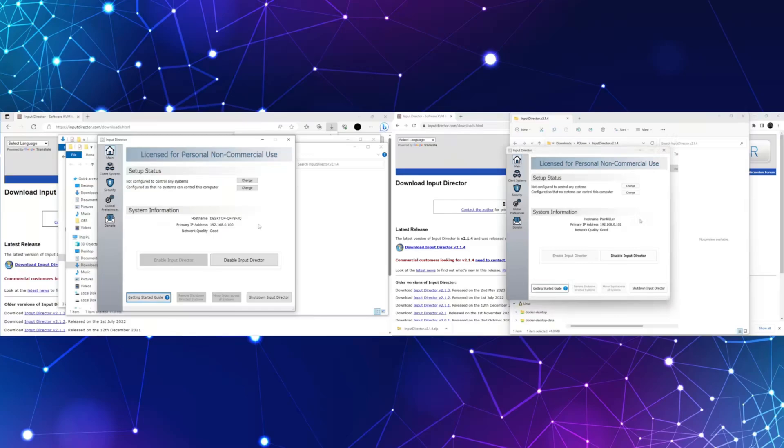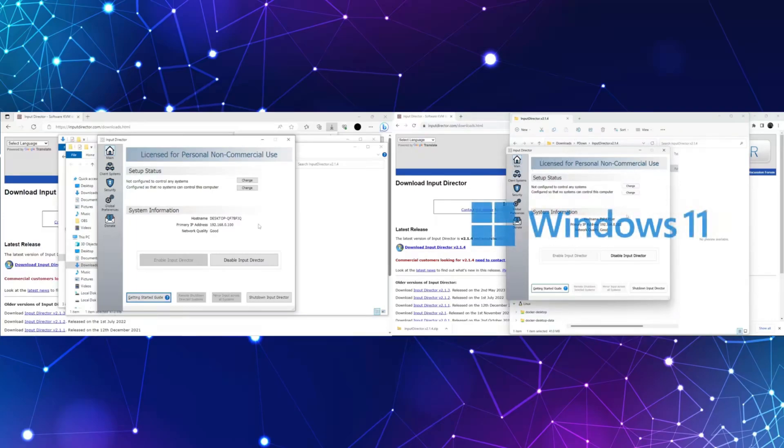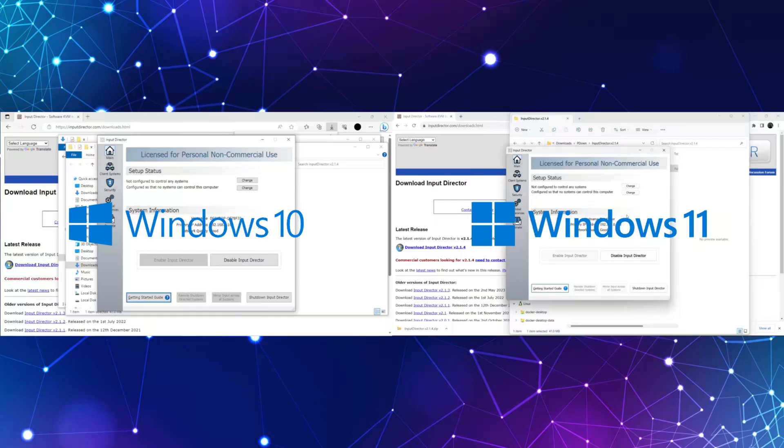Now we have installed Input Director on both our server and client. Here, Windows 11 will be acting as the server whereas Windows 10 will be acting as the client.